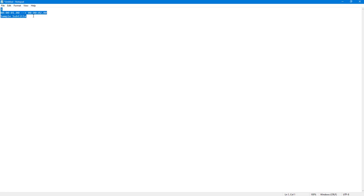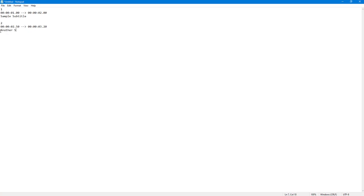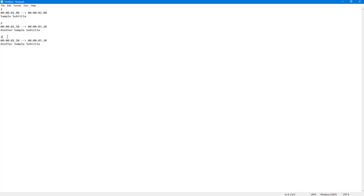I can simply repeat the format now. Instead of one, I press two, and display from 2.5 to 3.10 seconds — 'another sample subtitle.' Similarly, I repeat the process for entry three and entry four, which goes until six seconds — that's the last subtitle.